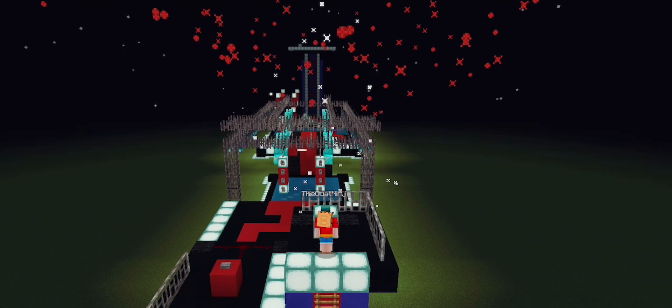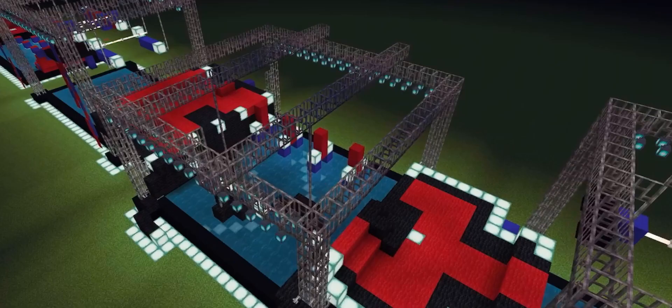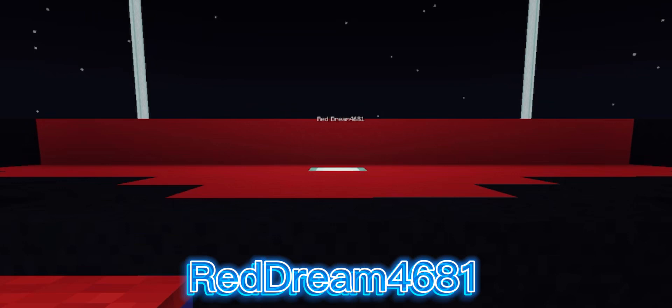Now, let's head on down to the start block and see who's going to tackle our course. Starting the season off is Red Dream 4681, as it makes a cautious approach towards Hopscotch.